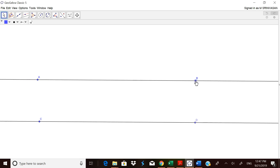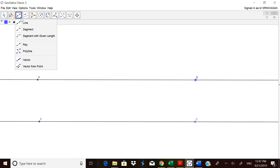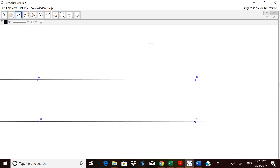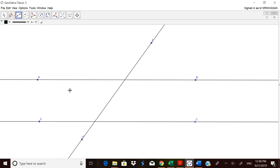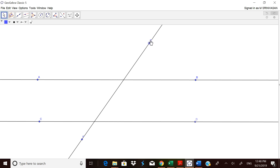Now we need a transversal. The transversal is one more line. I am just taking a line and drawing a transversal now. Now to measure the angles we need the points of intersection.